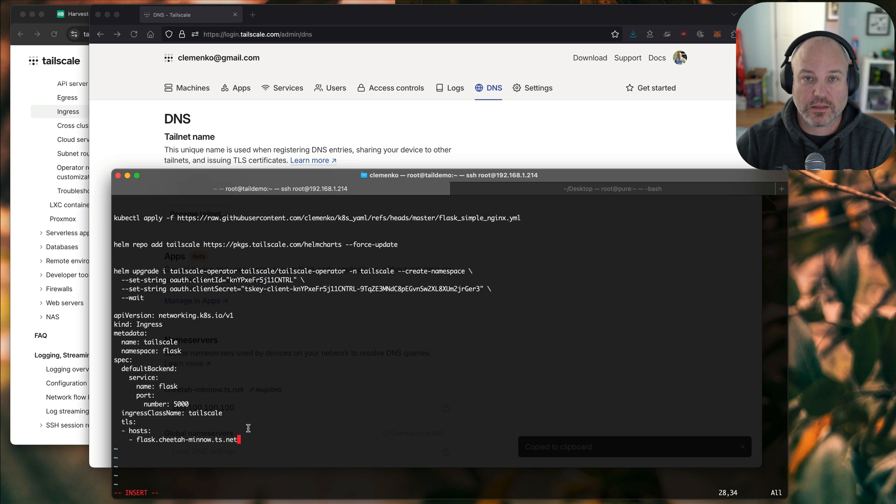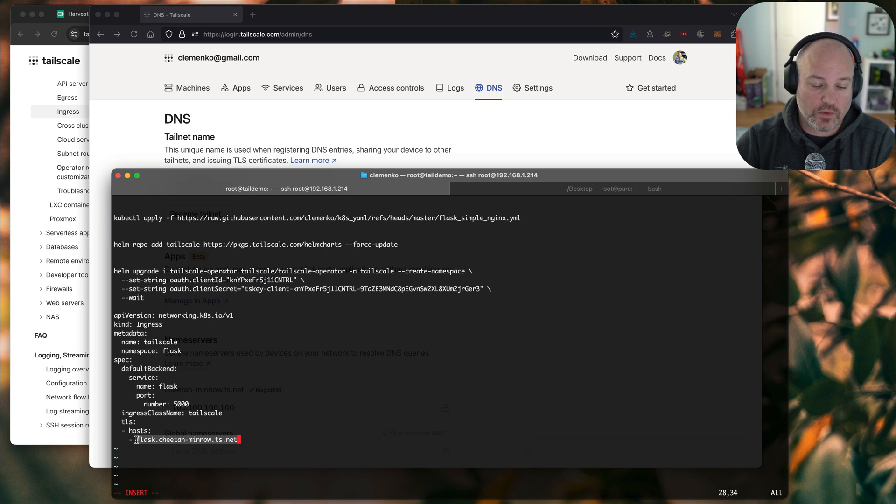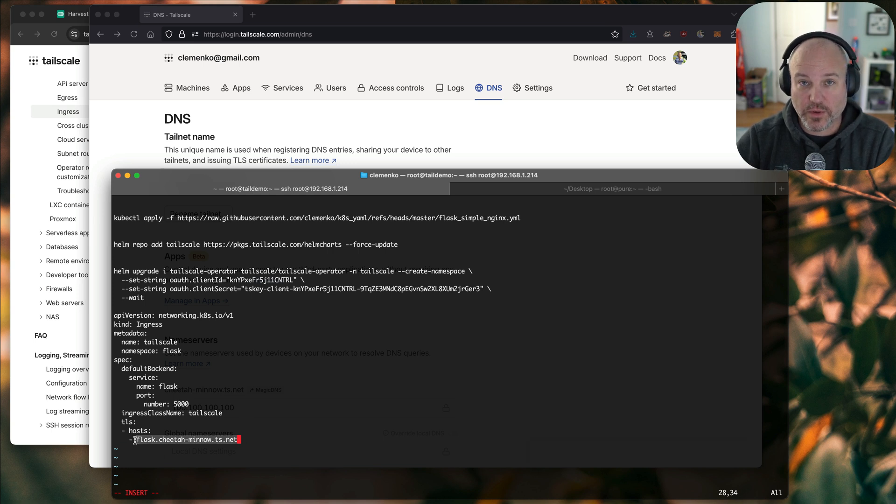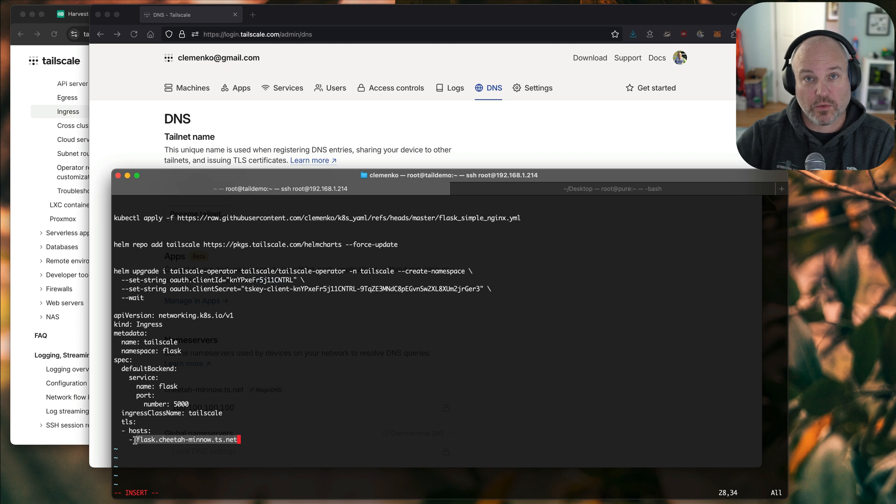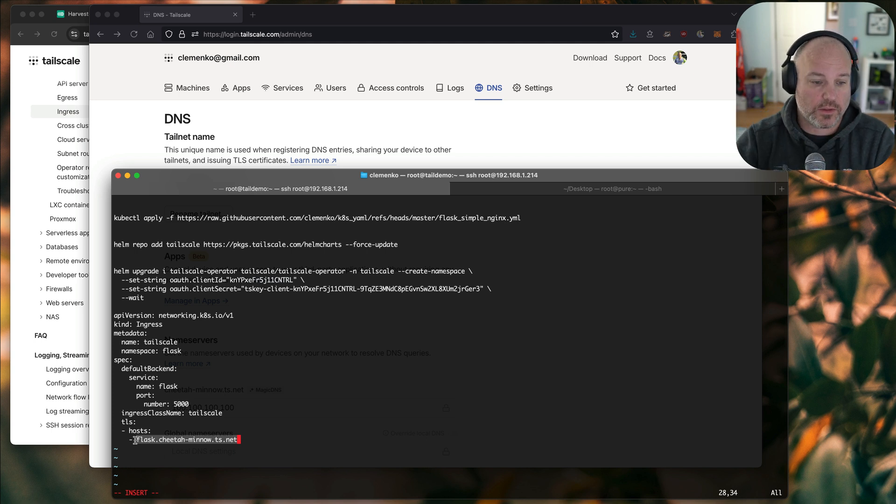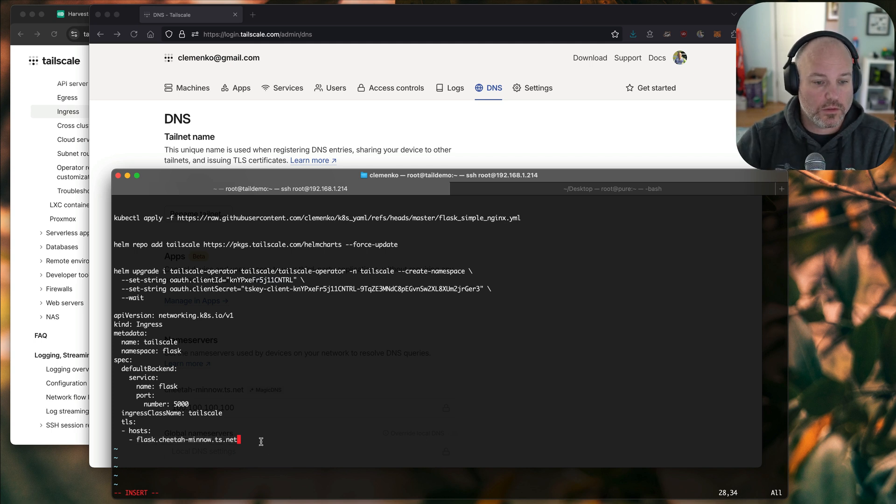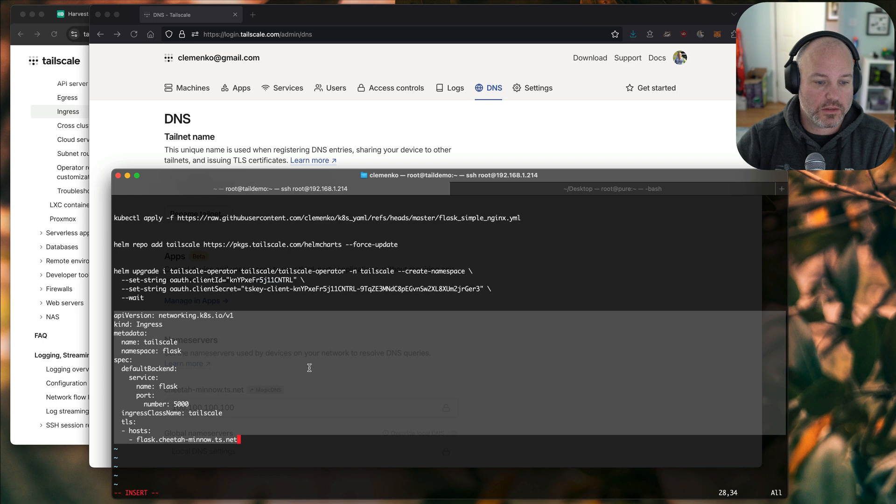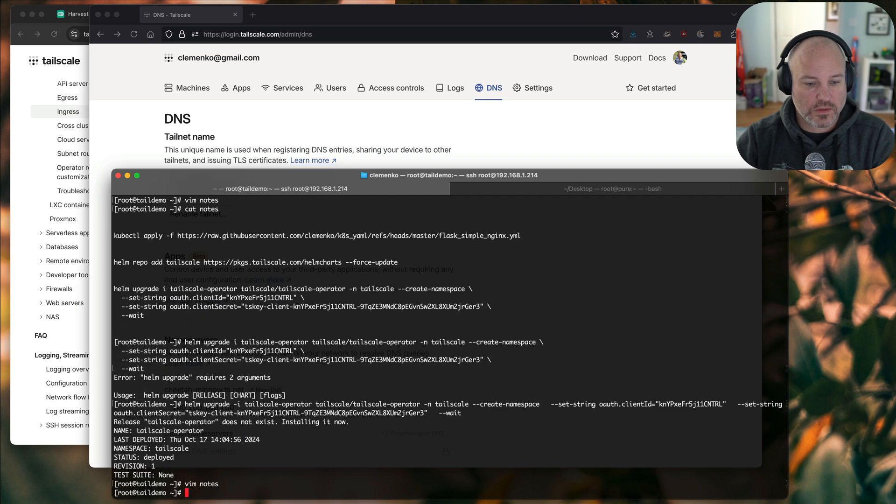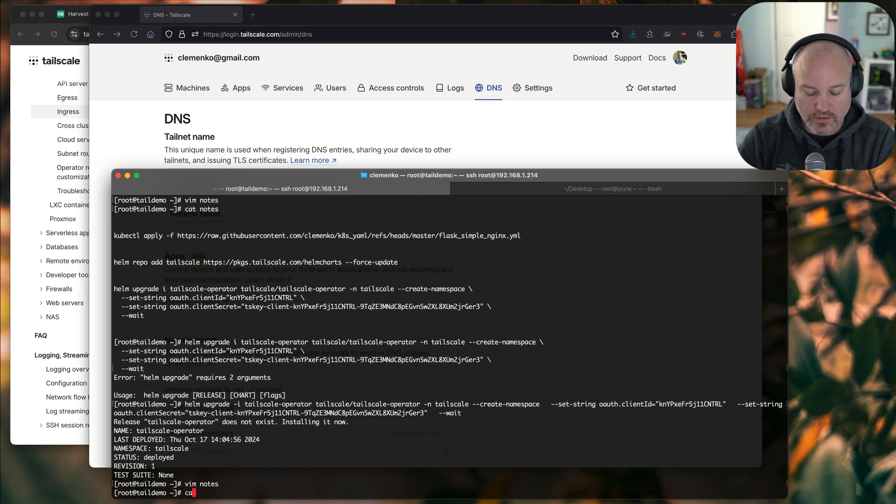So let's go back to DNS, Cheetah Minnow. And let's put it here. All right. So what we're basically saying is this is the full name we want to use for the ingress object. So Kubernetes knows, hey, when I see a request for this, it knows how to route it.